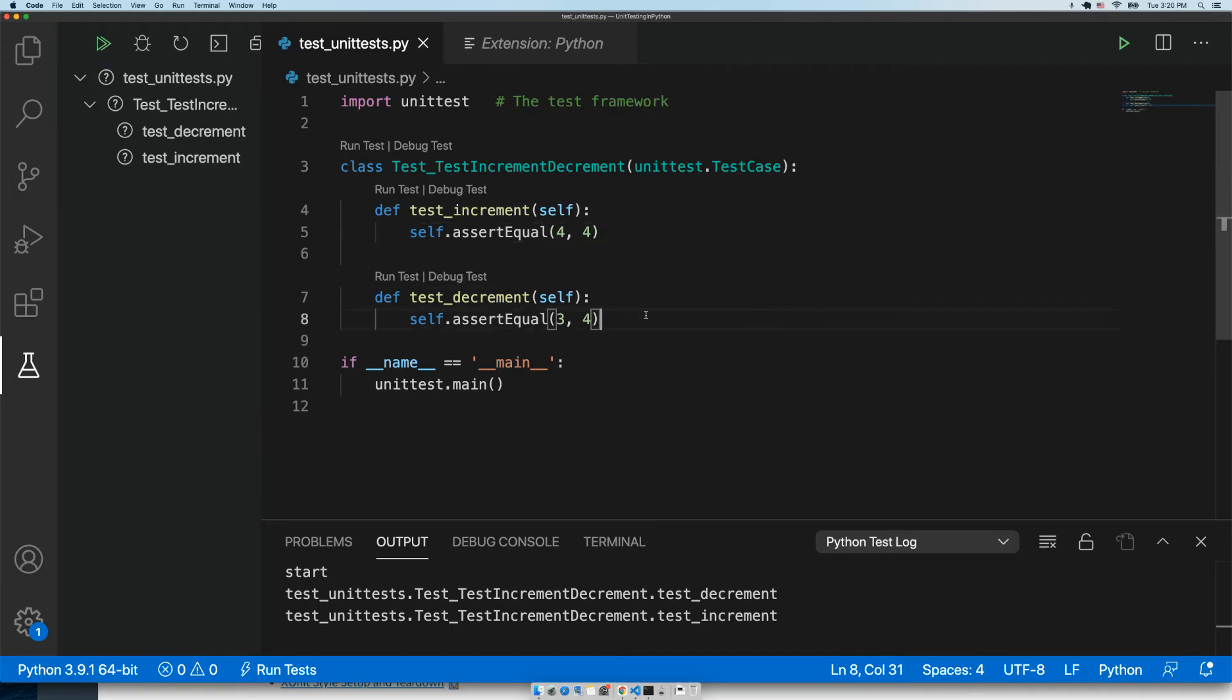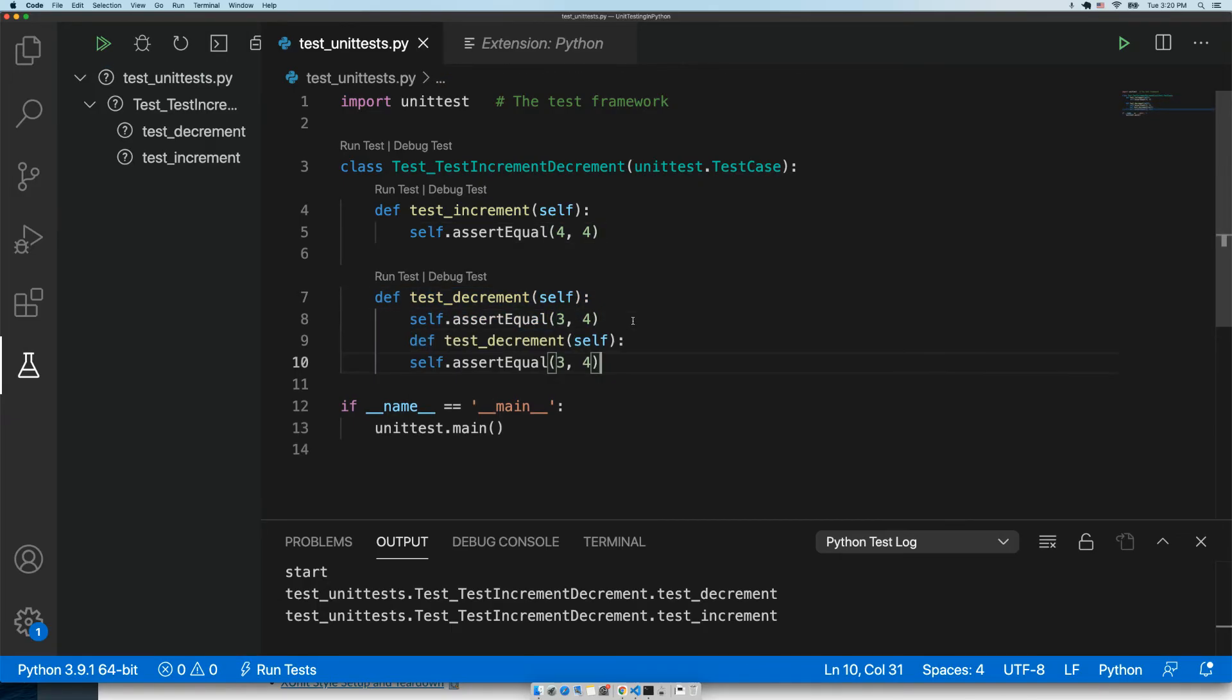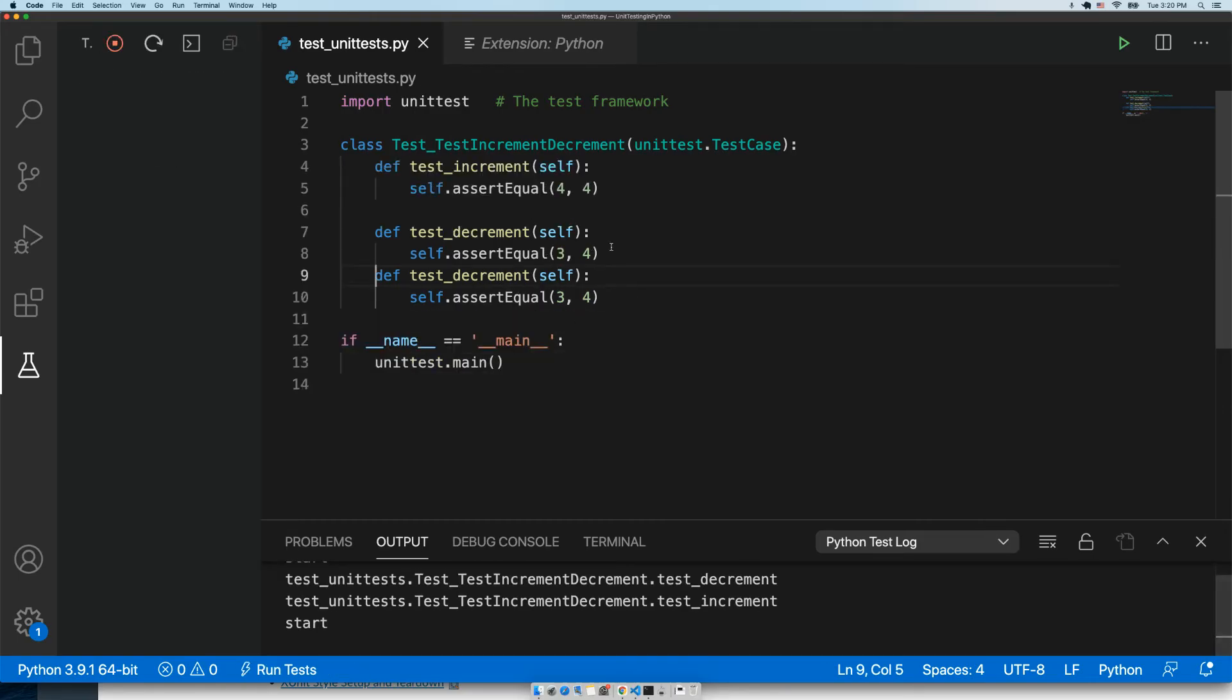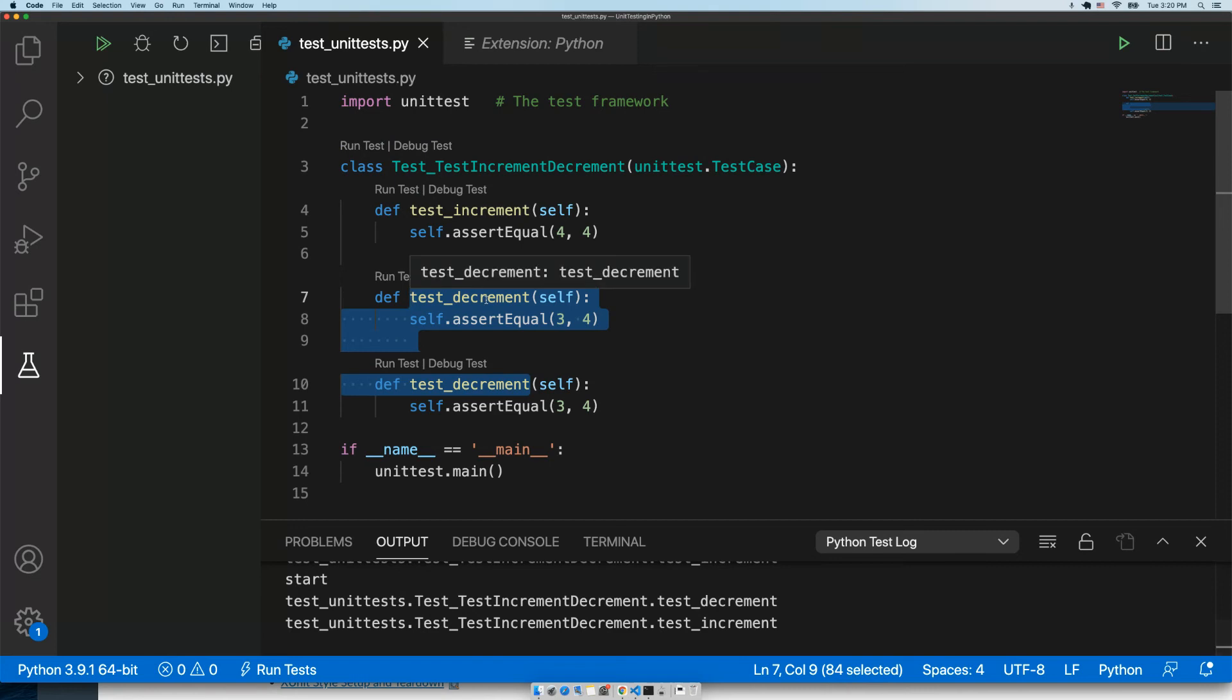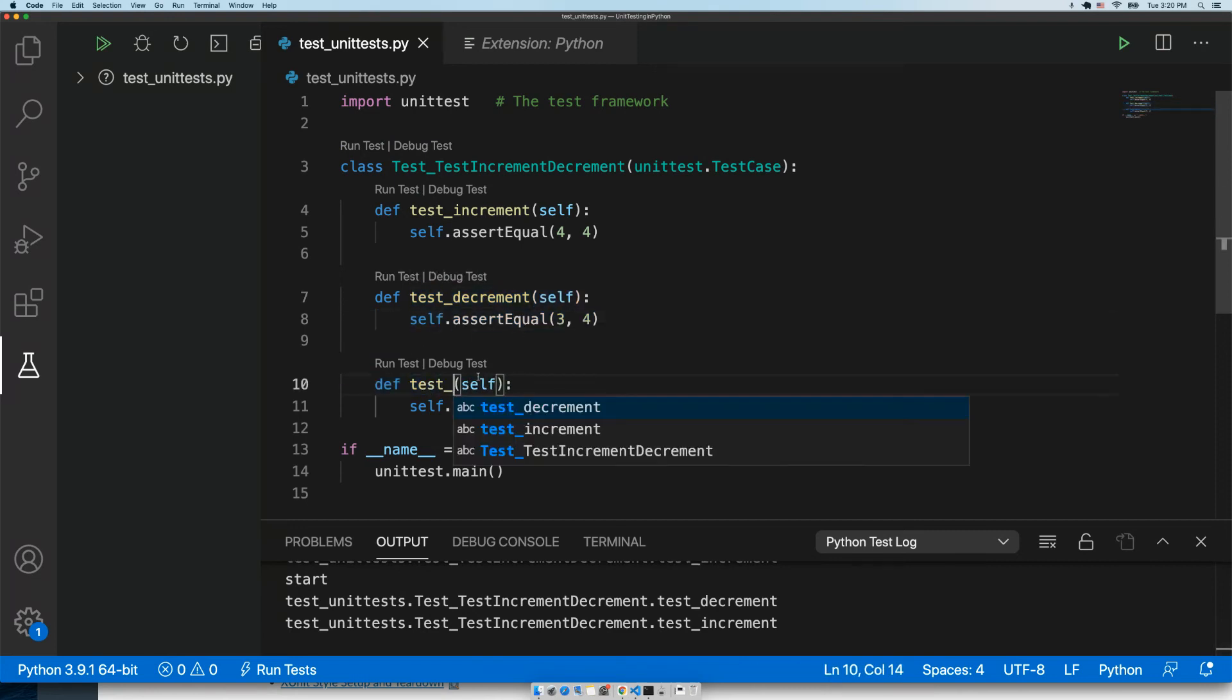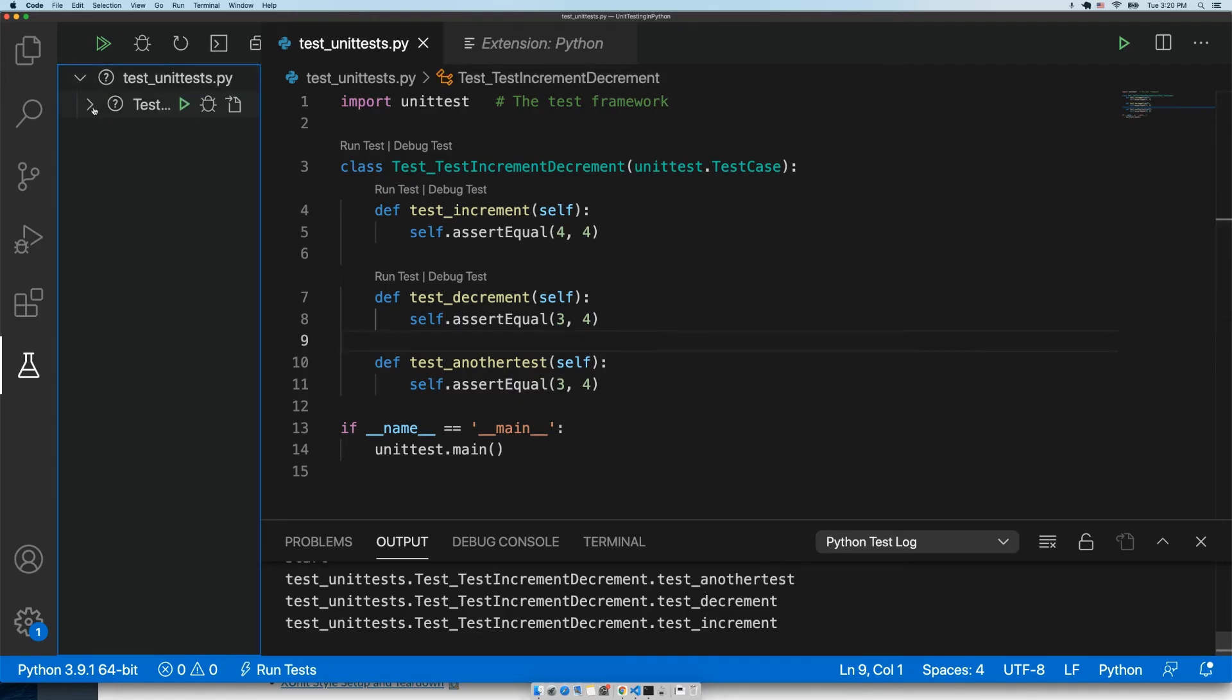If we added another test, and we'll go into the specifics of the tests themselves later, but if I add another test, it will show up over here also.